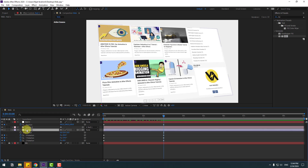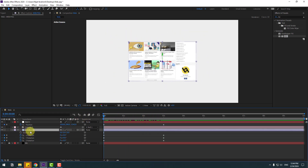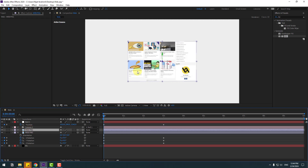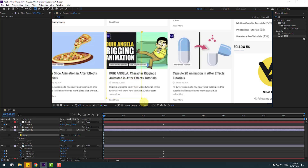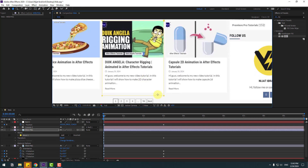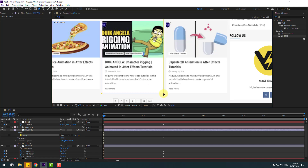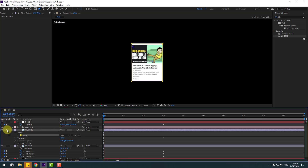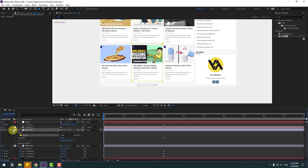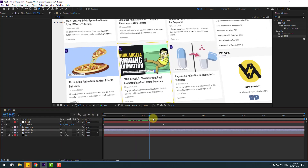Select this web layer, go to the first second and Ctrl+D to duplicate. Zoom in here and go to mask tools, select the rectangle and select this part. Click the pen tool and change the mask like this. Let's go to solo. Nice.